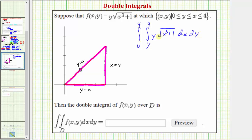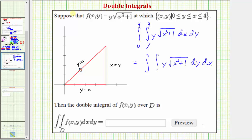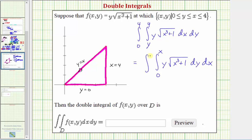If we leave the order of integration in this form, we need to integrate with respect to x first, treating y as a constant. But it's quite challenging to find the antiderivative with respect to x because we have the square root of the quantity x cubed plus one. So let's change the order of integration. The integrand stays the same, but we integrate with respect to y first, then x. The lower boundary for y is zero and the upper boundary is y equals x, giving limits zero to x. For x, the leftmost point is x equals zero and we stop at x equals four, so we integrate from zero to four.